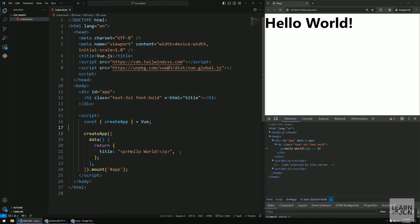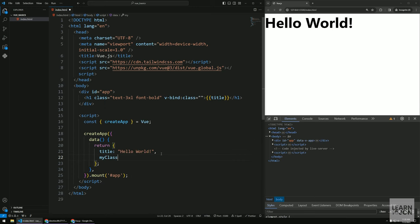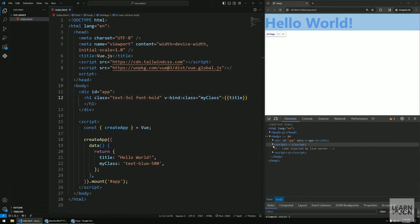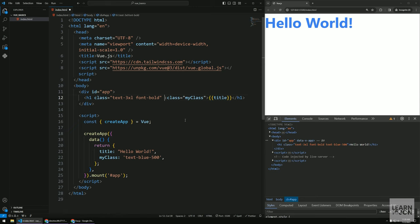v-bind is a very useful directive that binds data from the application to an attribute of an HTML element. For example, I want to bind the class attribute to a custom class I declare in data — like blue text using Tailwind CSS. The hard-coded and dynamic classes are merged together. v-bind is so commonly used there's a shorthand: just a colon.